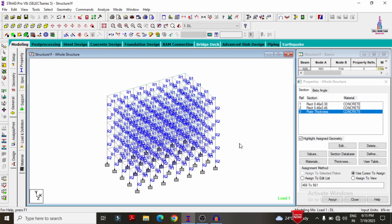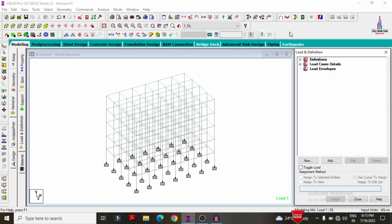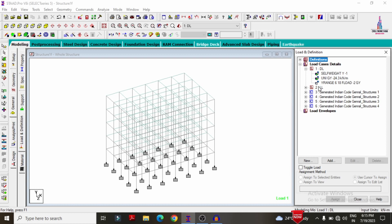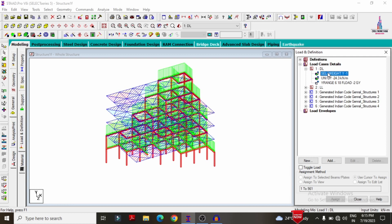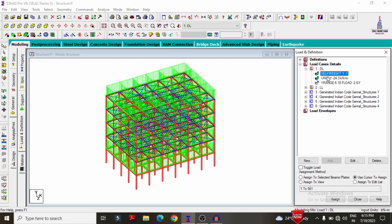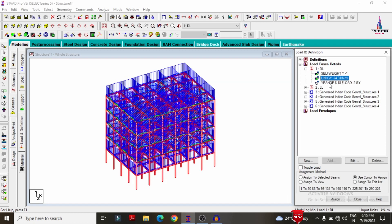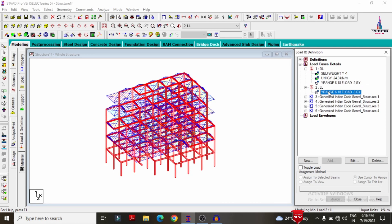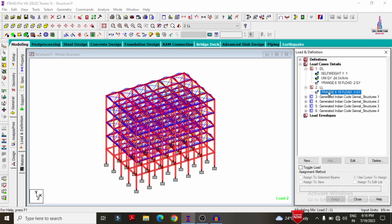For the load cases, only gravity loading conditions are considered. Under this, dead load and live load conditions are taken. Under the dead loading condition, the self-weight of the structure, wall load, and slab load are included. Under the live loading section, the floor load condition is considered.